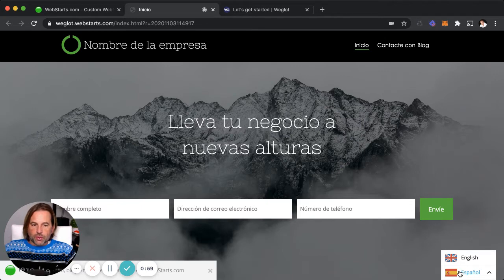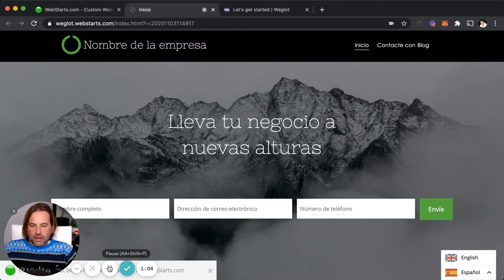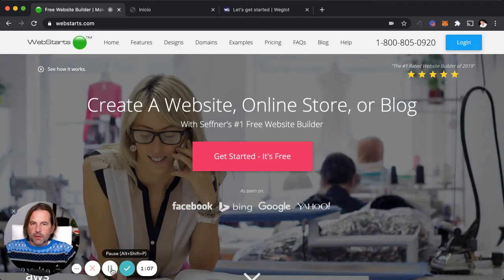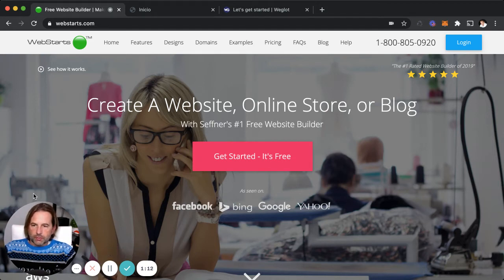I'm going to show you how you can do that with WebStarts and an application called Weglot now. First thing you're going to need is a website that you build with WebStarts. You can do that by going to WebStarts.com.